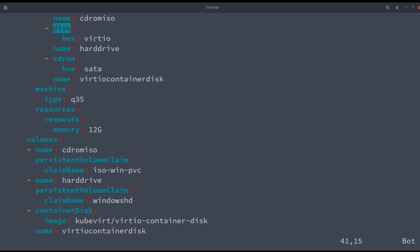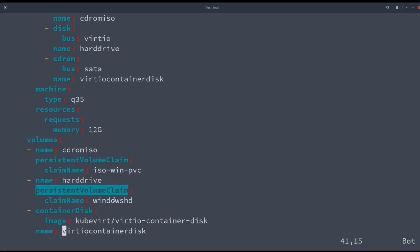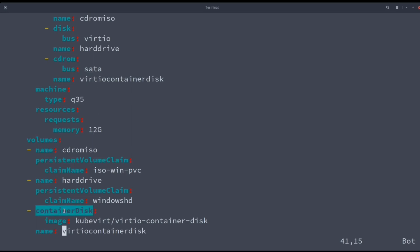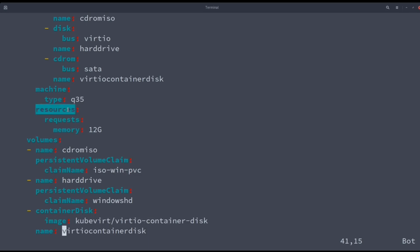The second disk device is the hard drive where to store the virtual machine. The volume is the one created by us in the previous section. And the last one is the container with the VirtIO drivers. This definition also includes the memory request for the virtual machine, 12 gigs.